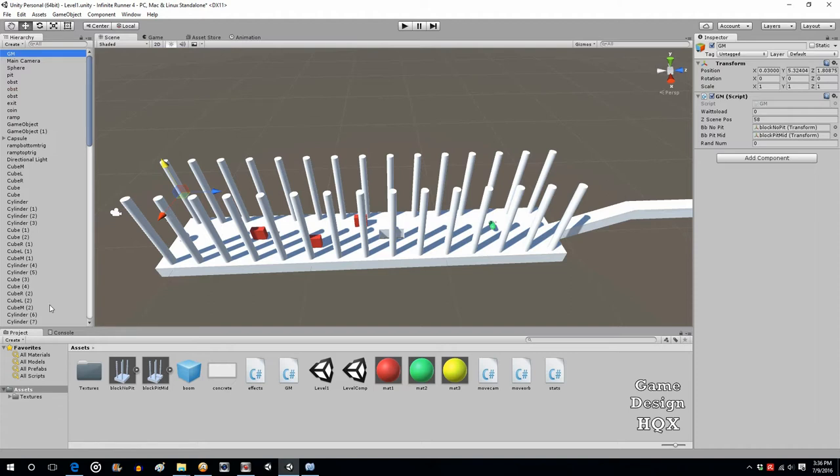But if you've already done this, drag it into the scene, add a copy of the pit collider, drag it back into the asset area turning it into a prefab, delete the old one, and reattach the new one.